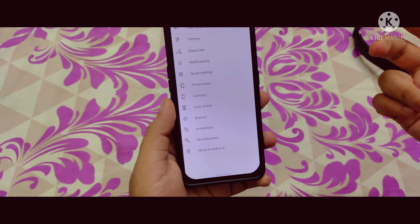Here are the status bar options — there are battery indicator settings and a good number of different options available in this ROM.